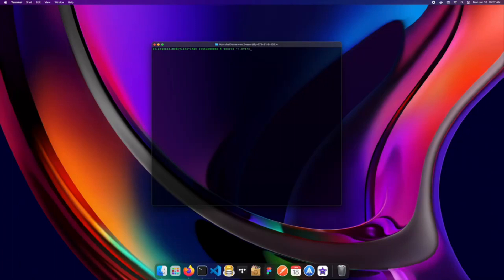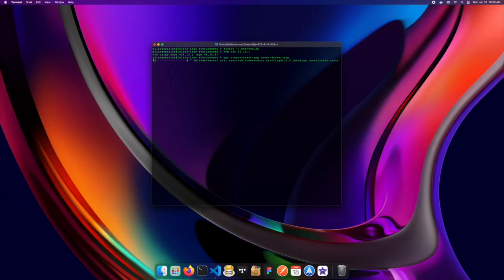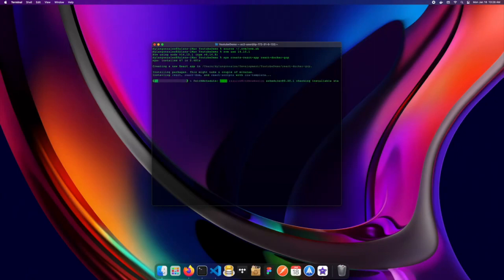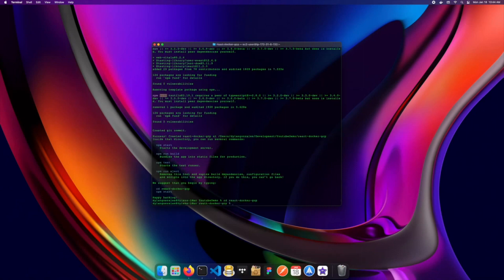I'm going to activate NVM now and use version 14.15.1 — you're welcome to use whichever version you'd like. So step one is creating your React application, and you can do this by running `npx create-react-app` followed by the name of your app. I'll call this react-docker-gcp for Google Cloud Platform. Hit enter and it'll take a moment to create your application. Then navigate into that directory and run it by typing `npm start`.